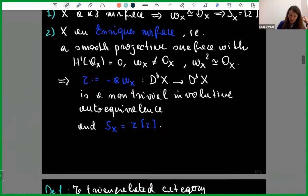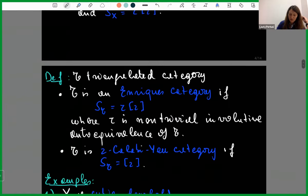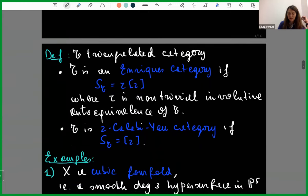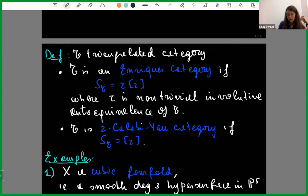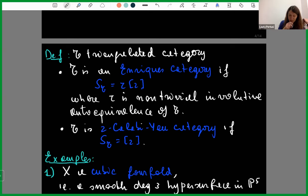We can generalize this to a definition: if you have a triangulated category T, you say T is an Enriques category if the Serre functor is tau composed with a shift by two, where tau is a non-trivial involutive autoequivalence of T. And you say T is a 2-Calabi-Yau category if the Serre functor is just a shift by two.